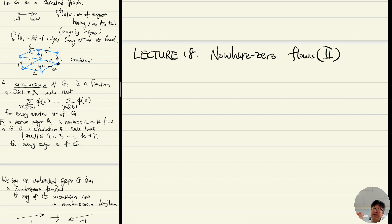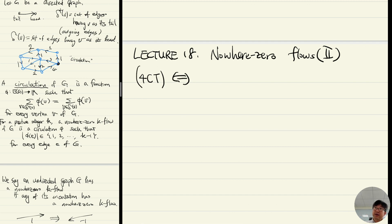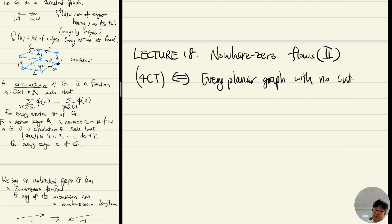If you apply that to planar graphs, then you actually have the following: the four color theorem is actually equivalent to the statement that every planar graph with no cut edge has a nowhere-zero 4-flow.